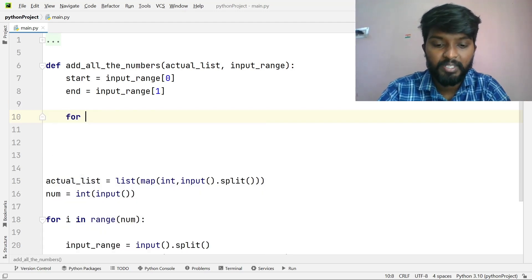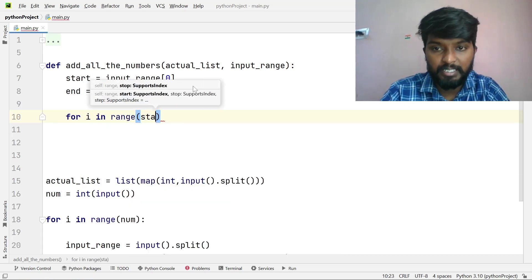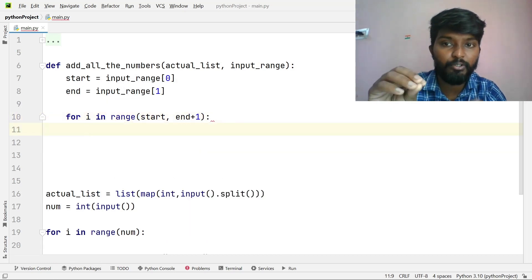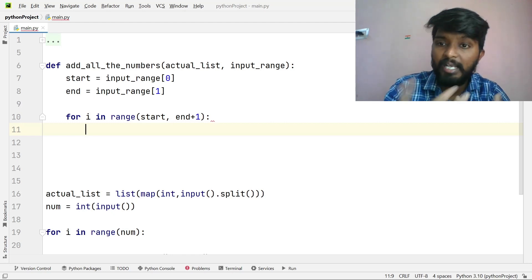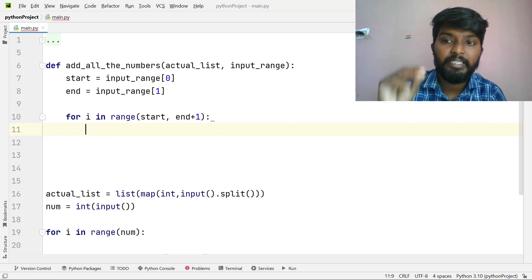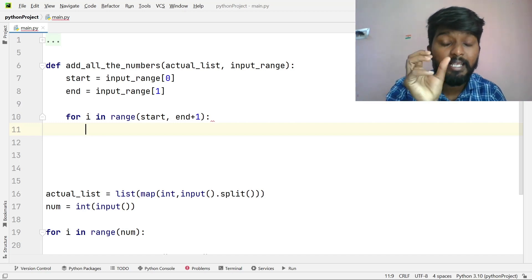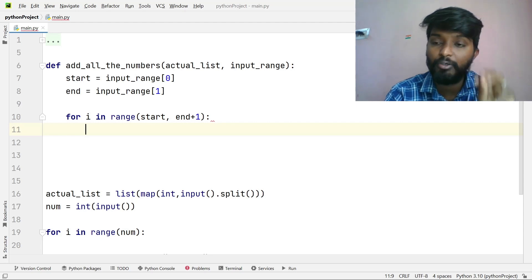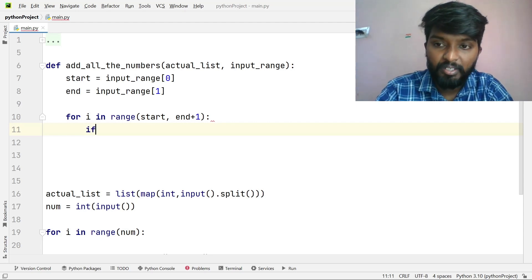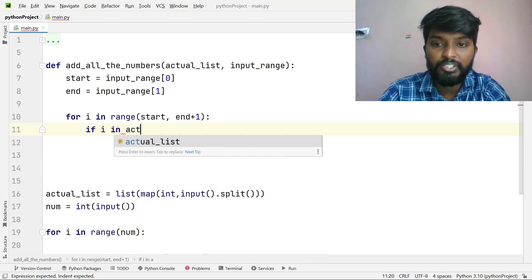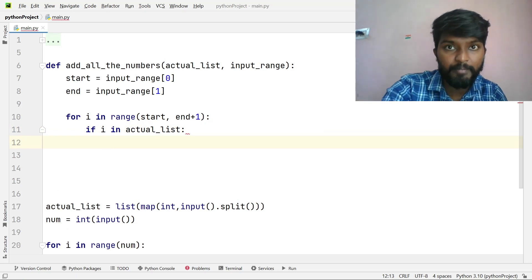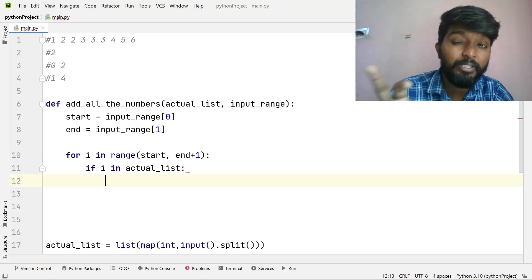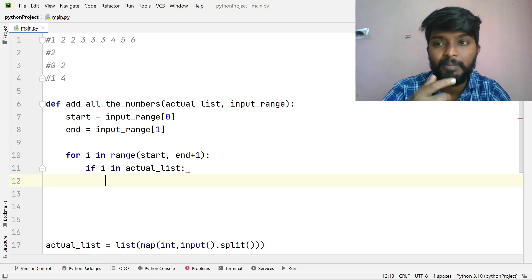Inside the function, we separate start and end from input range: start is equal to input_range[0], end is equal to input_range[1]. Then we run a for loop: for i in range(start, end+1). This iterates from start to end inclusive, covering numbers like 0, 1, 2 or 1, 2, 3, 4.